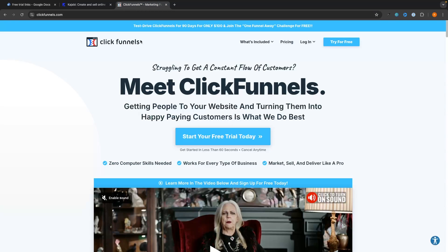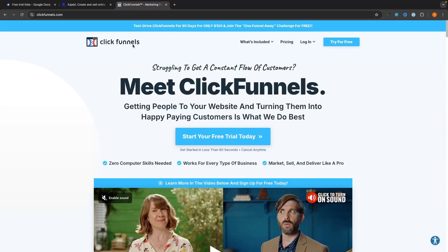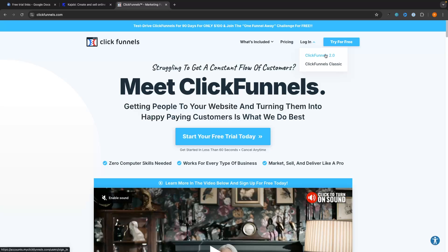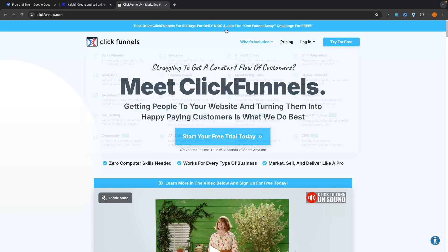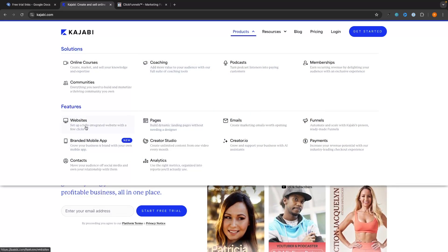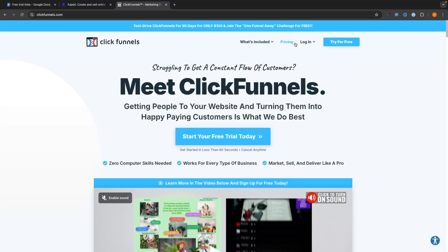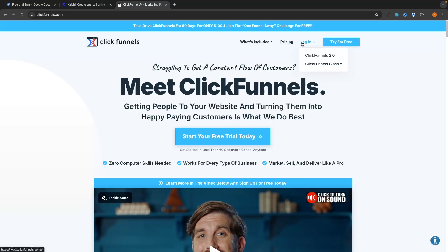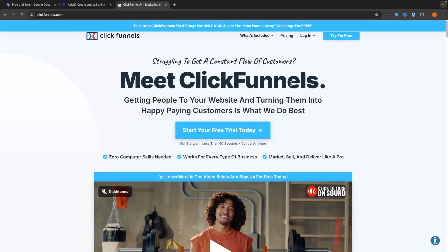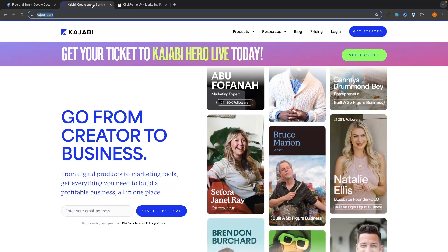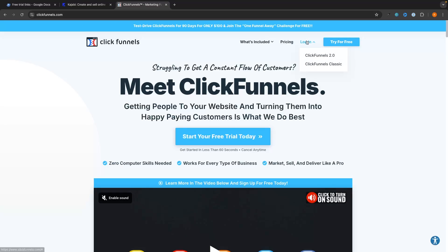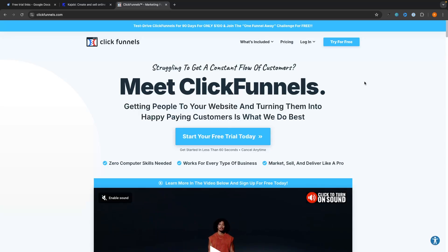ClickFunnels is interesting because it recently switched from the regular version to ClickFunnels 2.0. ClickFunnels Classic was essentially just a funnel builder — you were not able to create a course, coaching program, or website inside it. It was just a tool to build out a sales funnel, and for funnel creation it was by far the best in the game. However, ClickFunnels had a big problem because it was getting crushed by competition that allowed you to do everything as well as create a sales funnel.